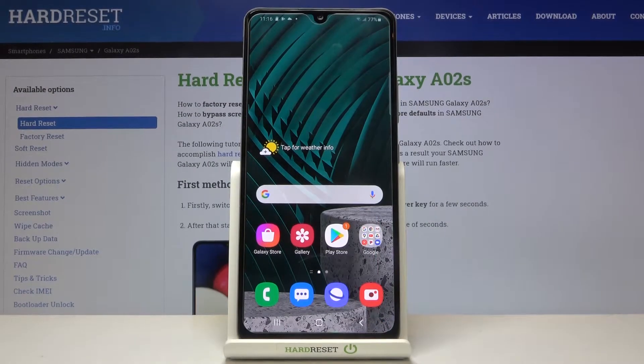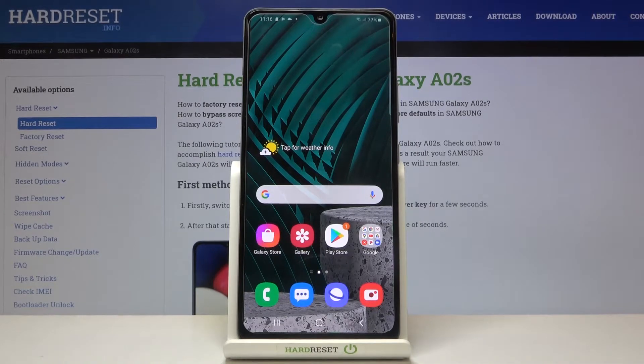Hi everyone! Here we've got Samsung Galaxy A02s and let me show you how to change system language on this device.